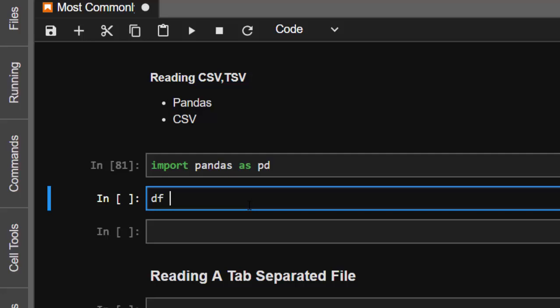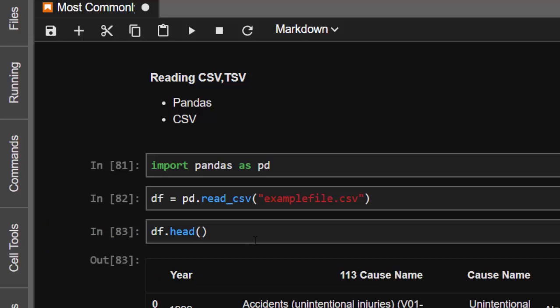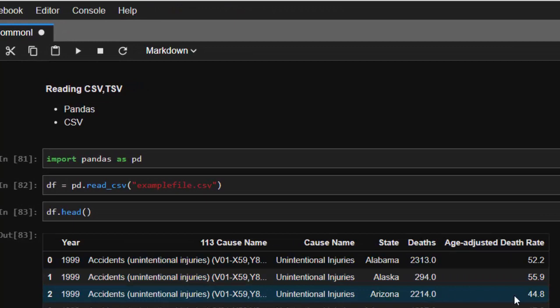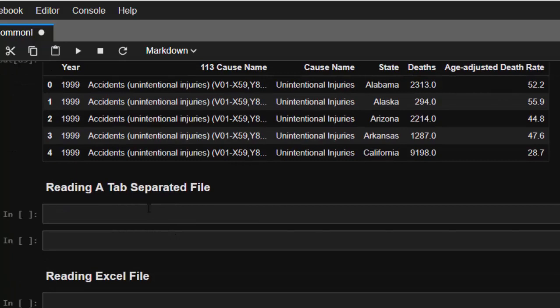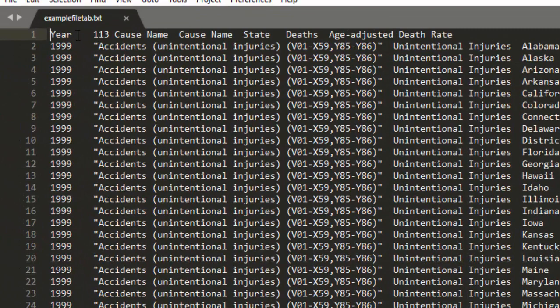So I'm going to call it as df and use pd.read_csv() with example_file.csv. That's the first and one of the most common file formats. Then df.head() is going to give us our data — this is our file, so that's the first file format.